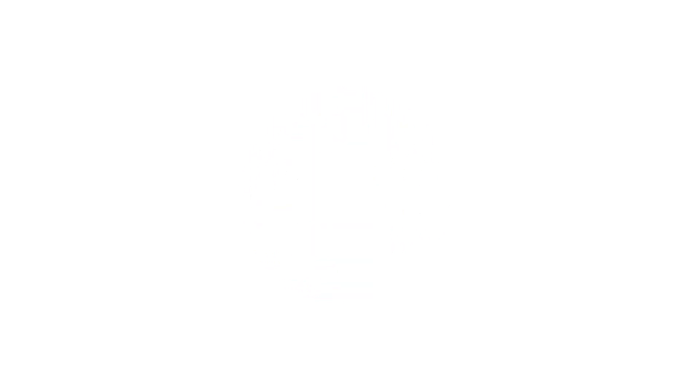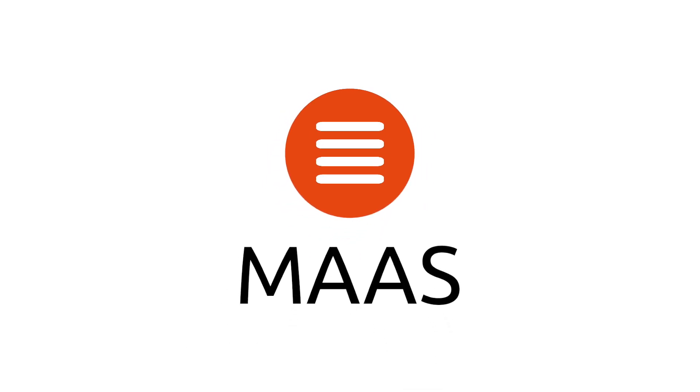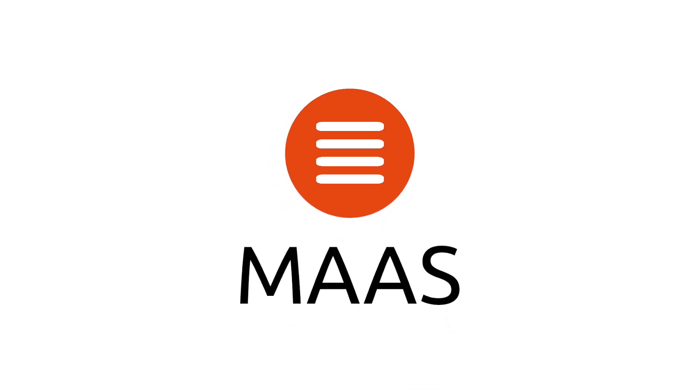That's where MAAS comes in, from Canonical, the Ubuntu people. Metal as a service delivers real servers on demand, just like a cloud delivers virtual machines.